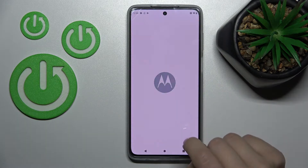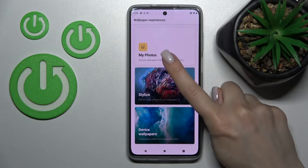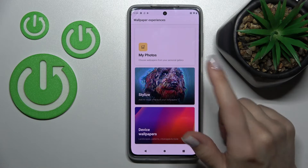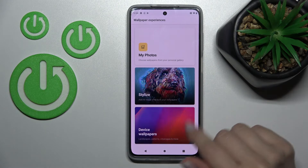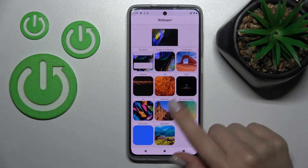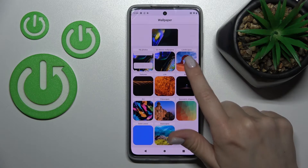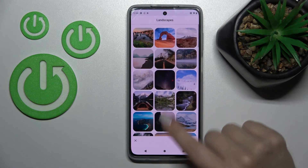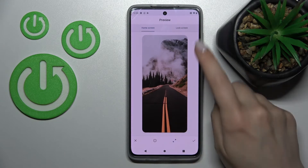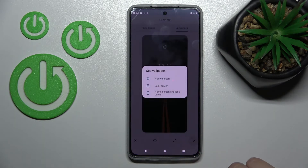Then click here on the Wallpaper section. By the same way we can select our new wallpaper from our device photos, previously taken on our device camera, downloaded from the internet, or from the default wallpapers. Let's select this one — it looks great.